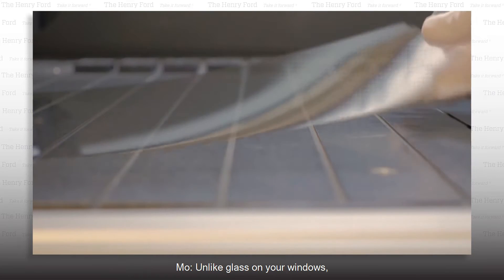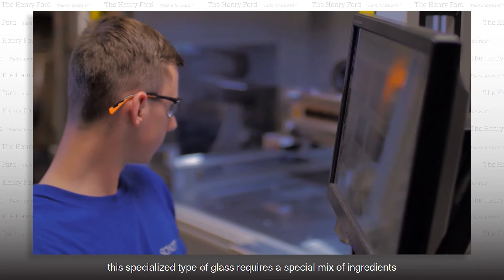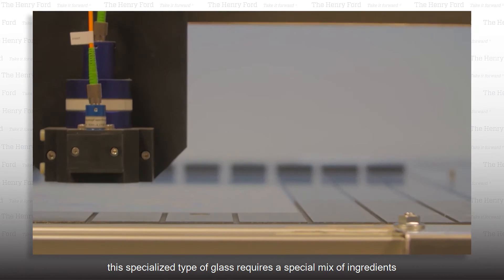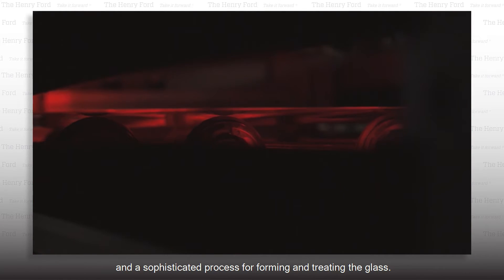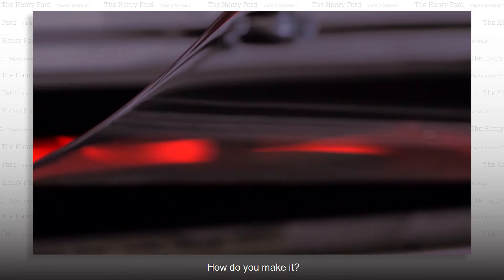Unlike glass on your windows, this specialized type of glass requires a special mix of ingredients and a sophisticated process for forming and treating the glass.